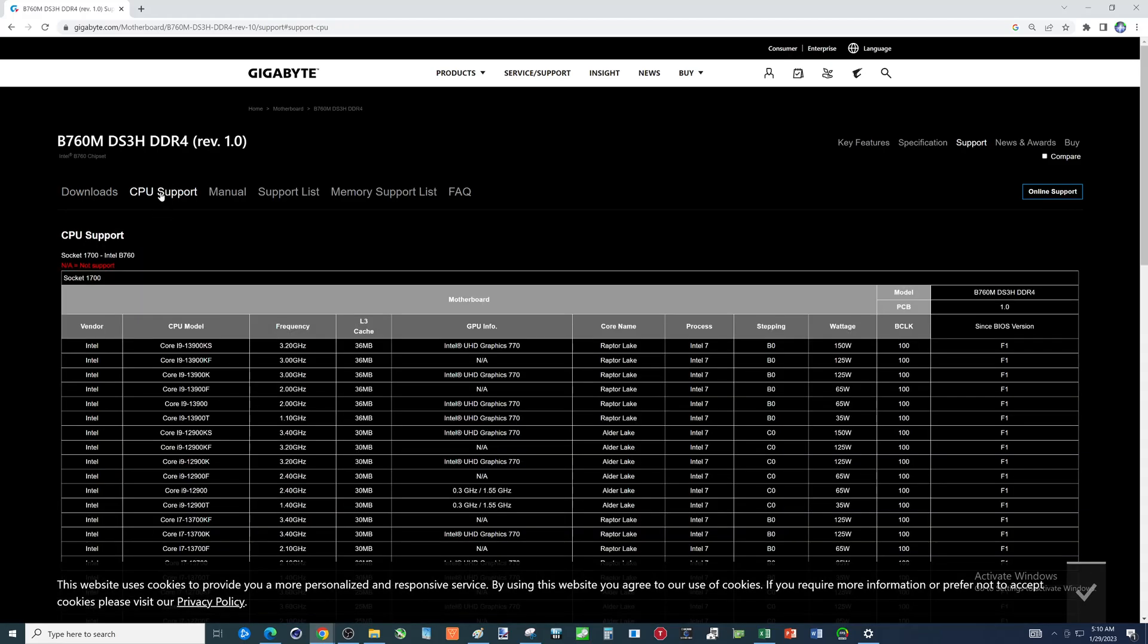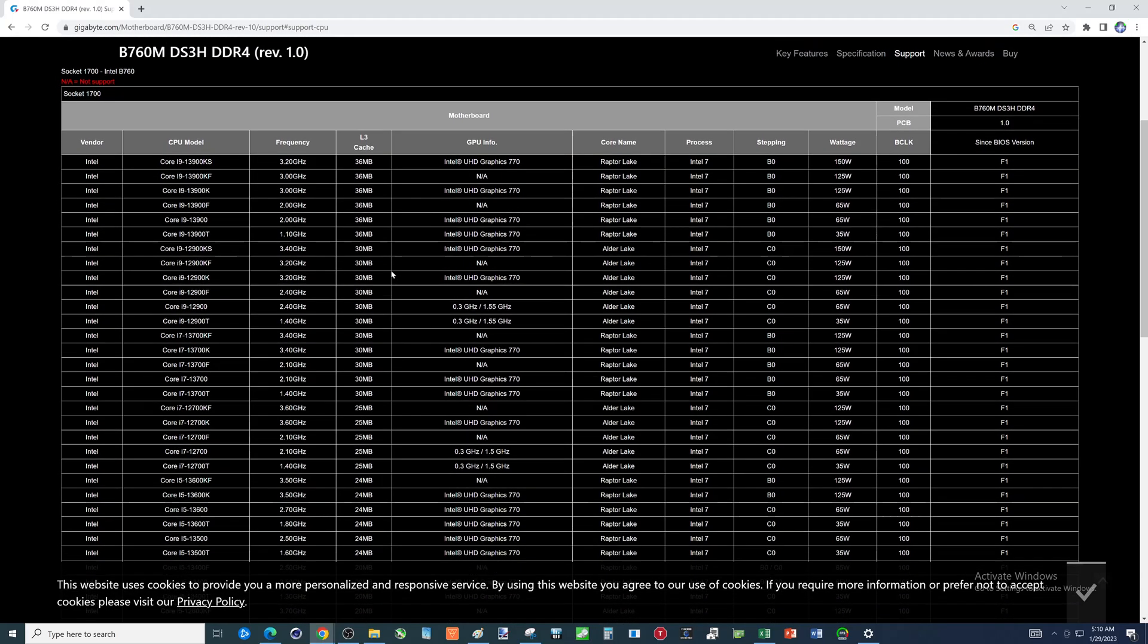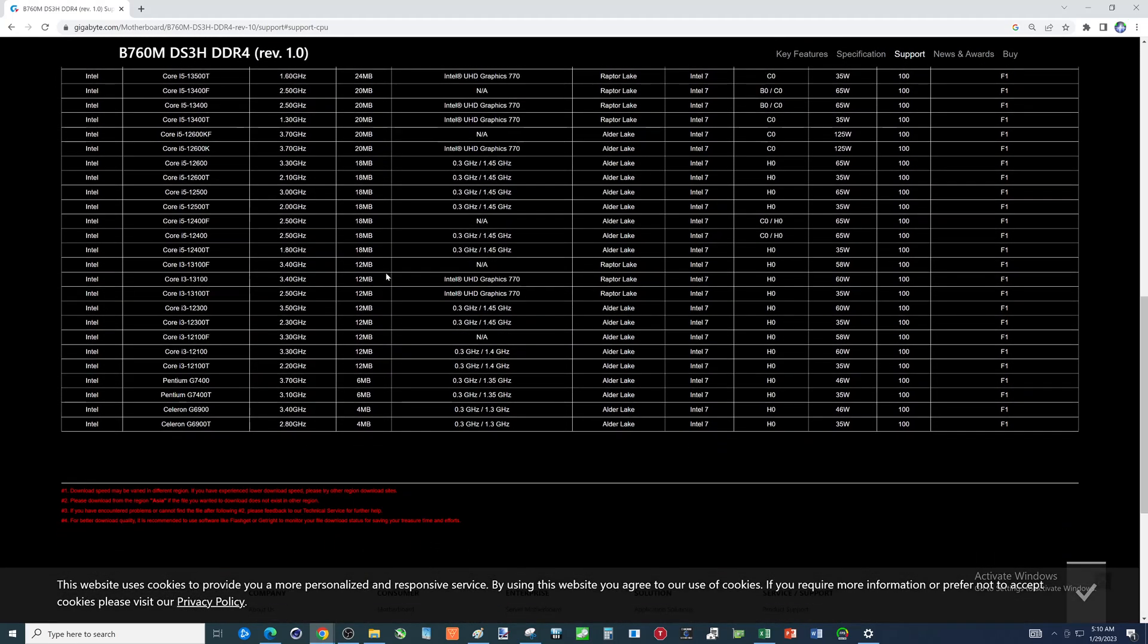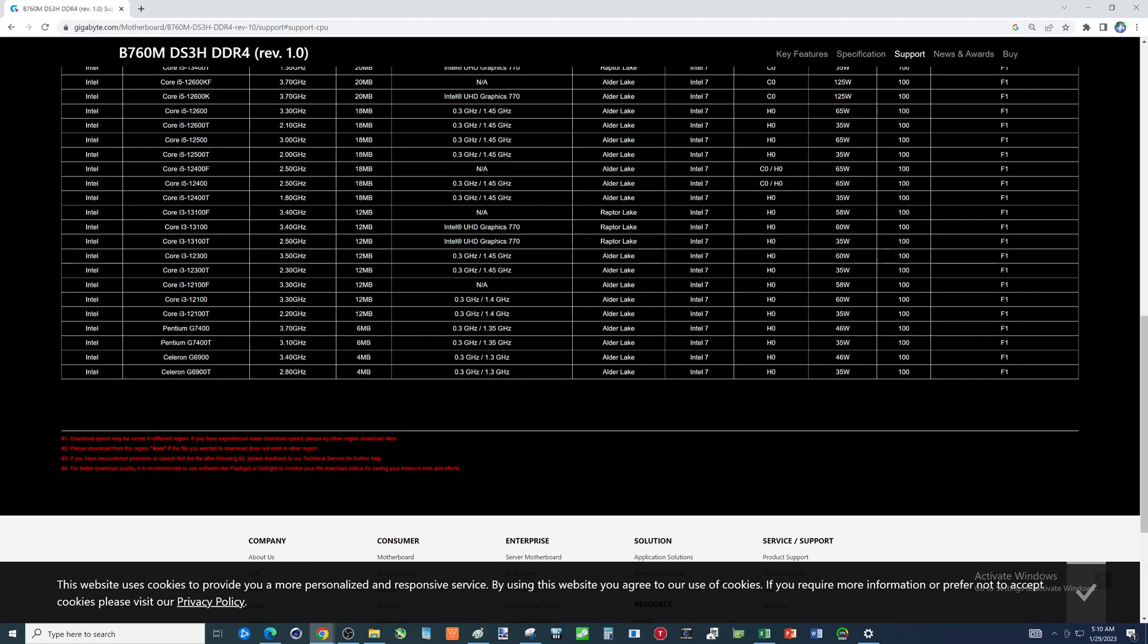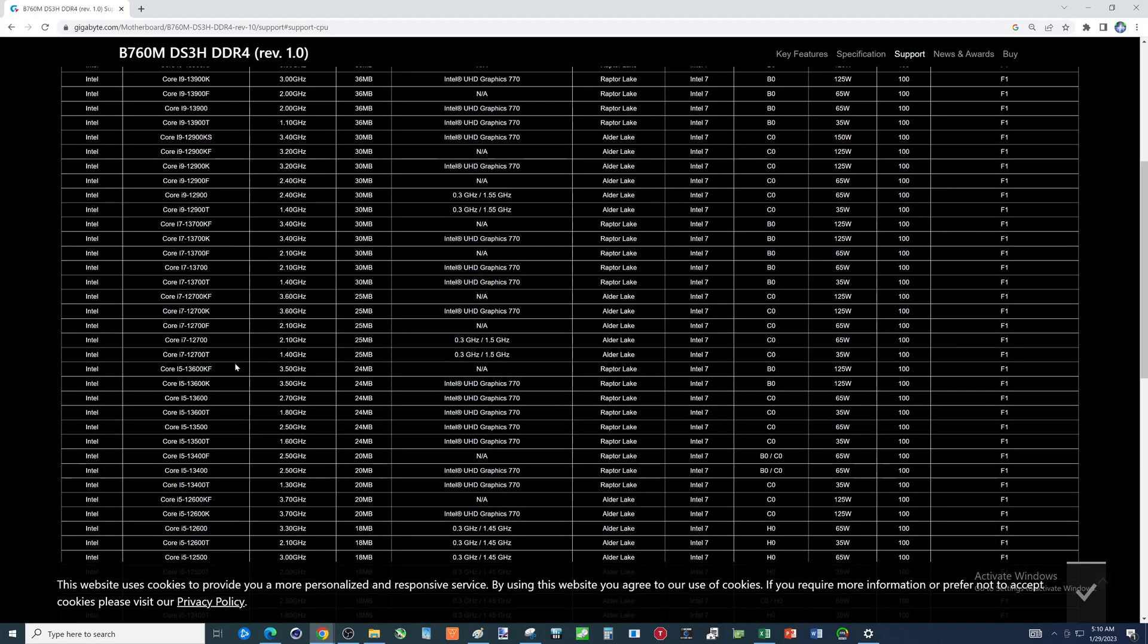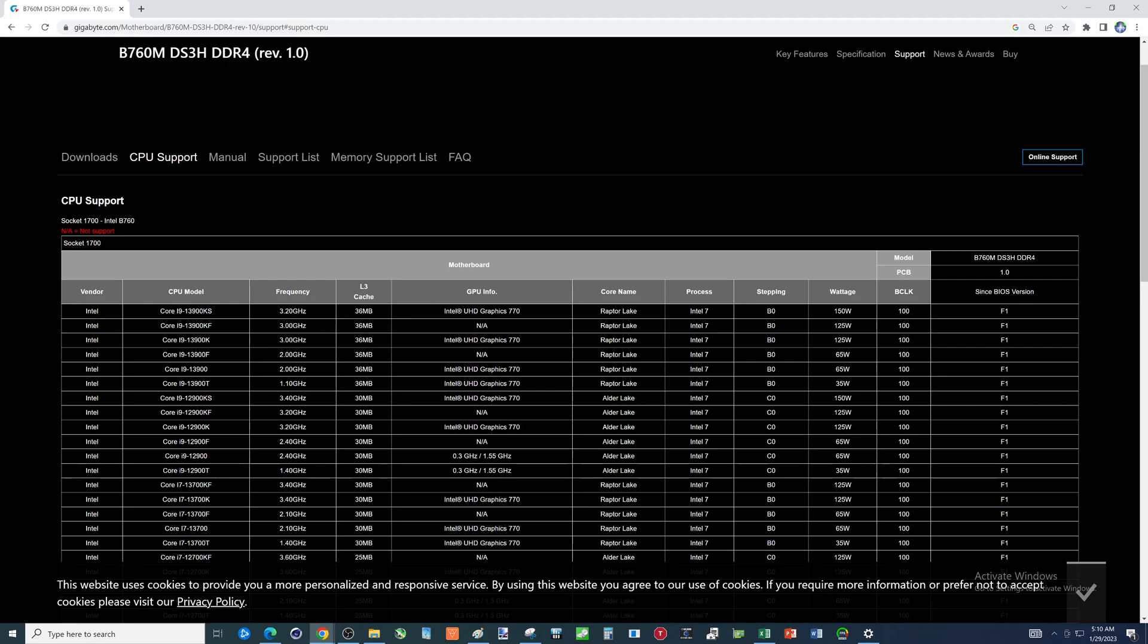Now, CPU compatibility. You'll see, folks, that every 12th and 13th gen is compatible with this motherboard. But does that mean that you should use all these CPUs on this thing? I'm going to say no. Why is that? Well, this motherboard's a little weak for VRM, for heat sinks. And it's just not ideal for one of these high-end CPUs, like these top three that are shown here.